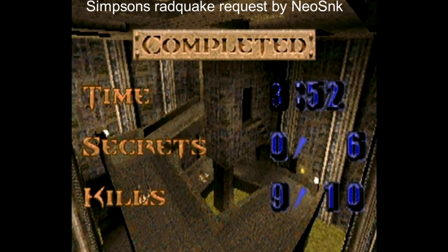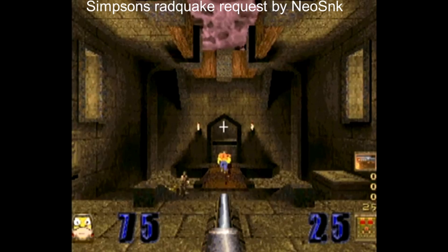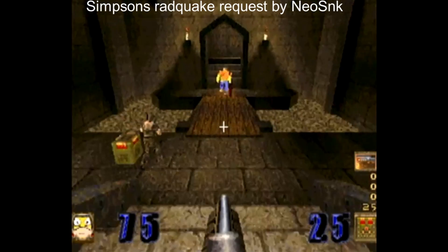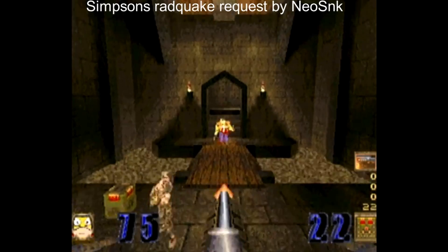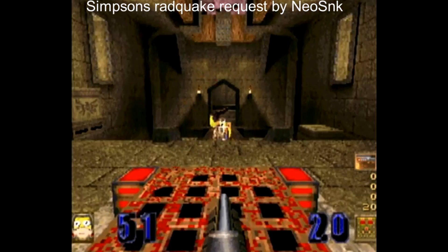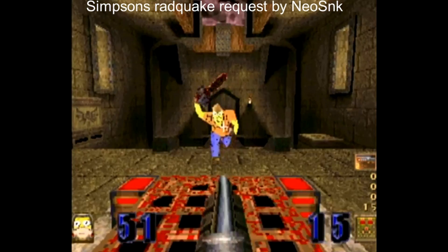I'm going to be doing proper playthroughs of some of my favourite mods — as you've seen at the start there was a whole list I'll be doing. This is just a quick demonstration with commentary of it working on the Dreamcast from a CDR with Red Quake Final 5.0. It does bring some humour to Quake, I've got to say.